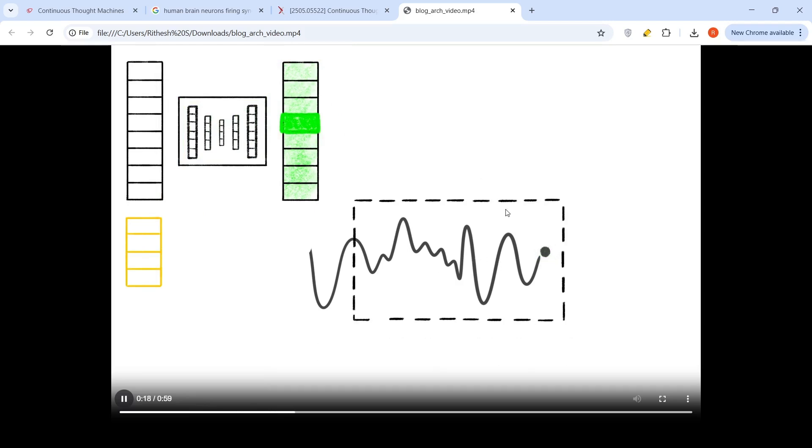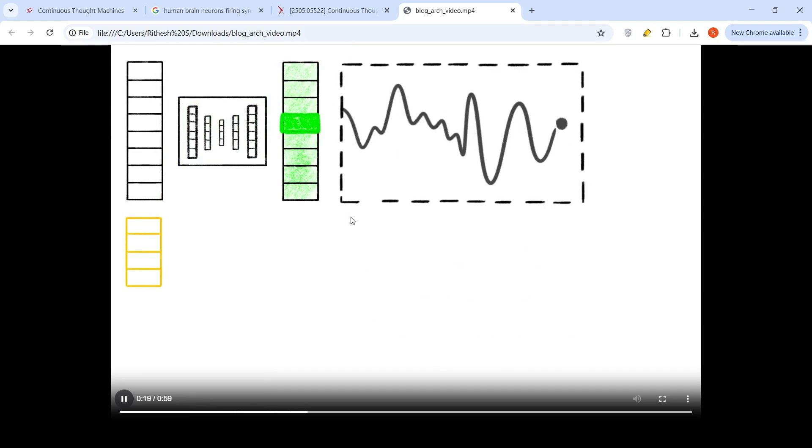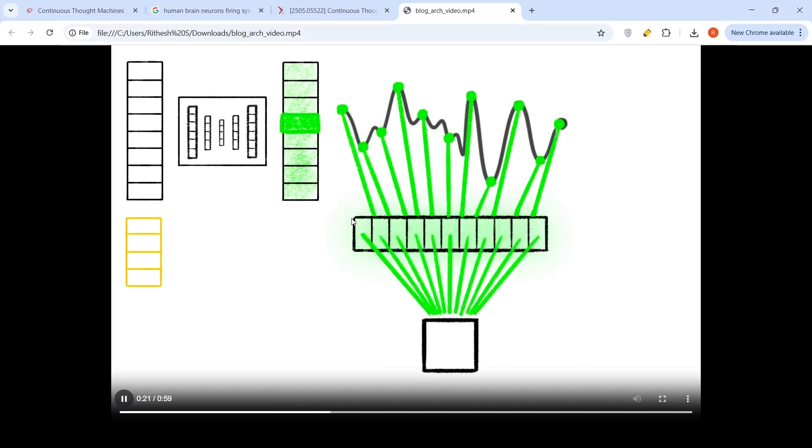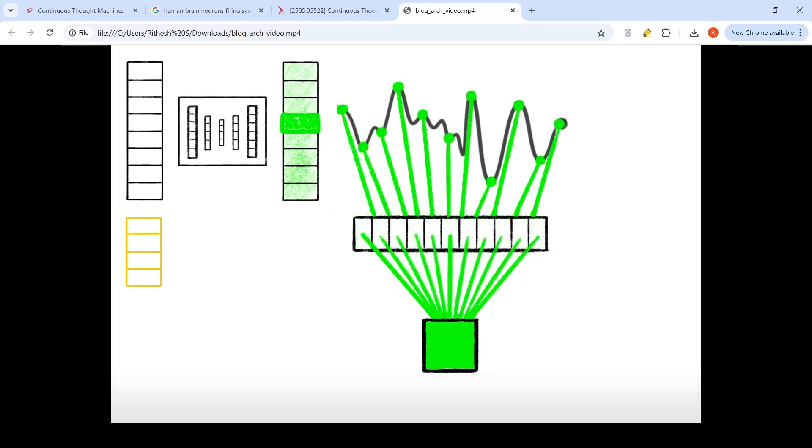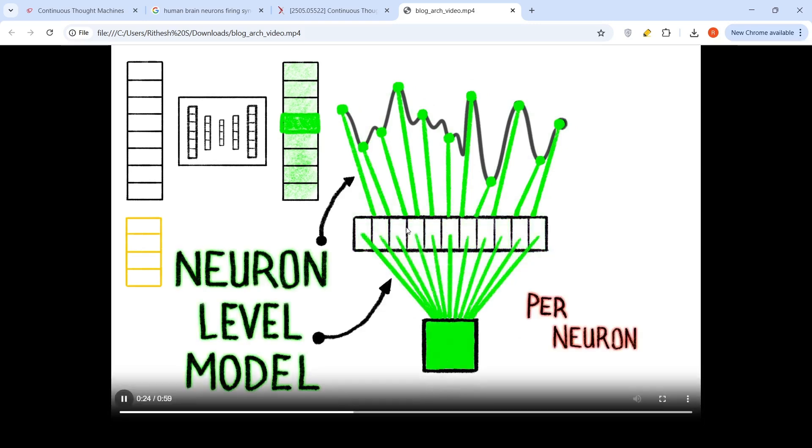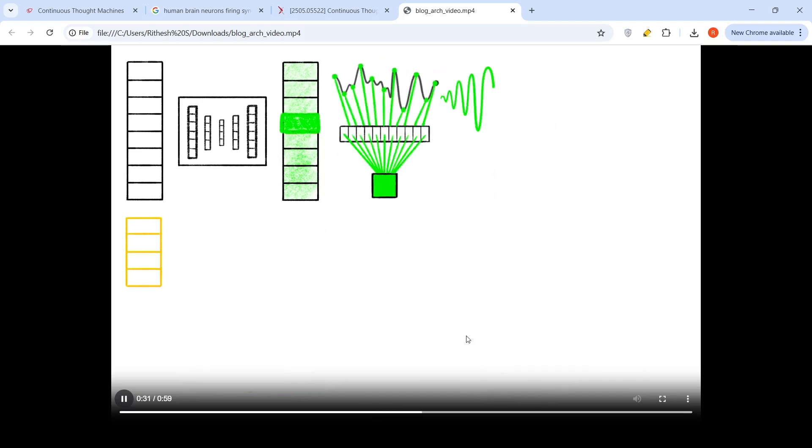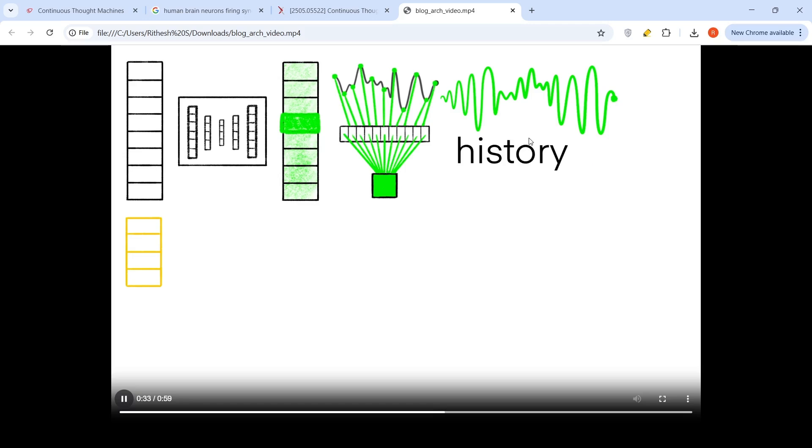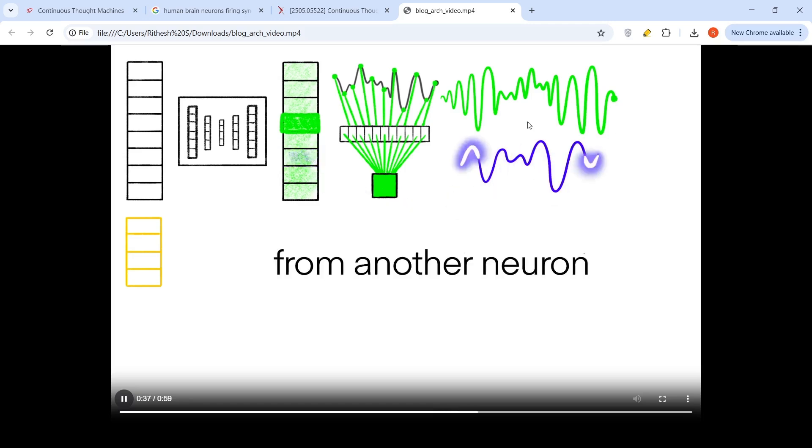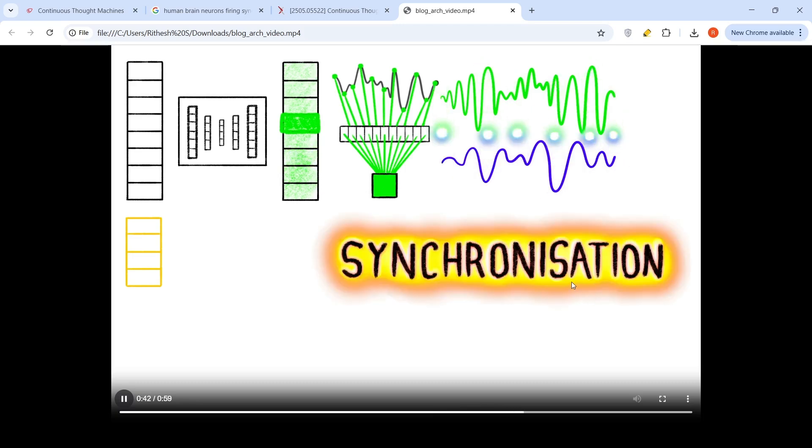From which you get this history of pre activations. You extract the recent pre activations and give it to a neuron level model per neuron, from which you get the post activation. You have post activation history from another neuron. You synchronize this and you get synchronization.